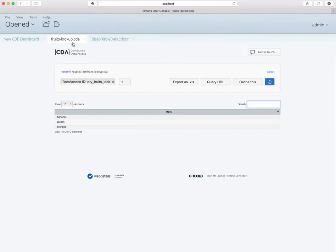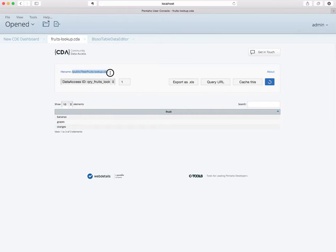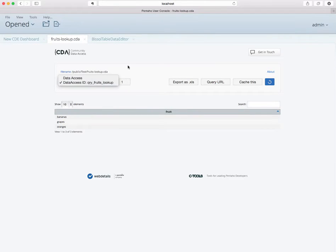Two points to keep in mind here for the CDE data source: you have this main file name displayed up here, and then the data access ID. These two bits of info are really important.